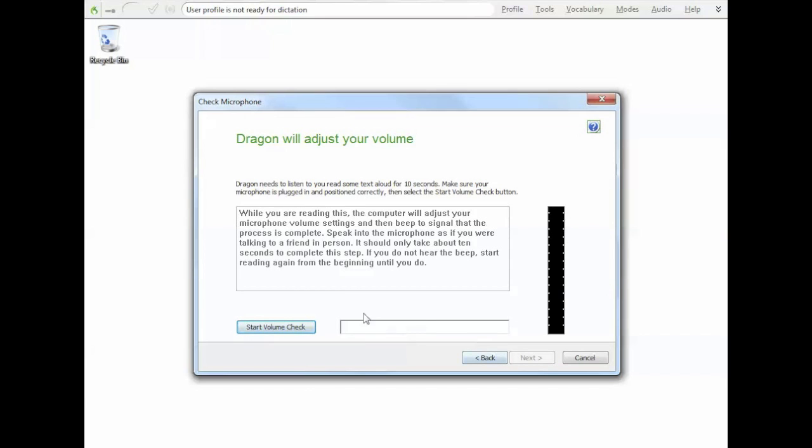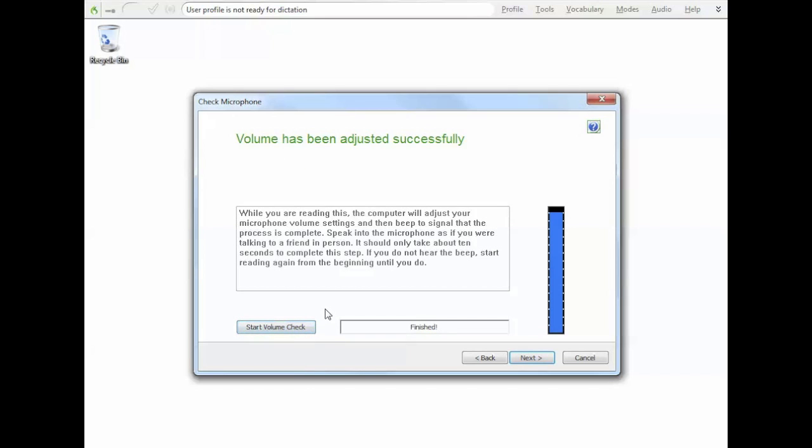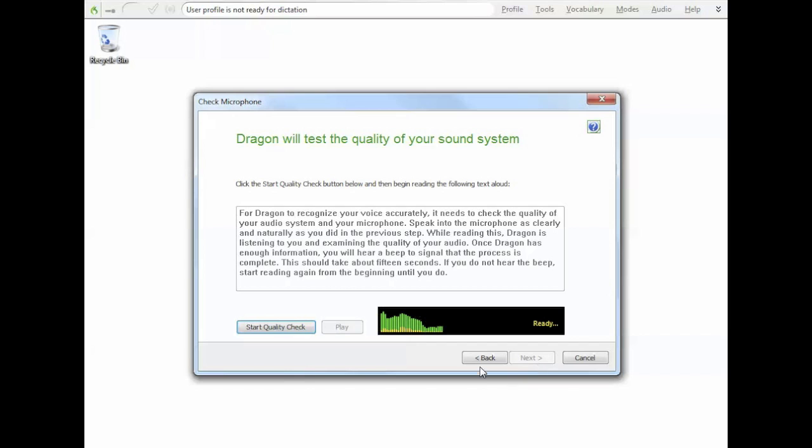So we're just going to do a volume check. We just hit start volume check. While you are reading this, the computer will adjust your microphone volume settings and then beep to signal that the process is complete. Beep. Okay, there we go, it's done. So we just go next.